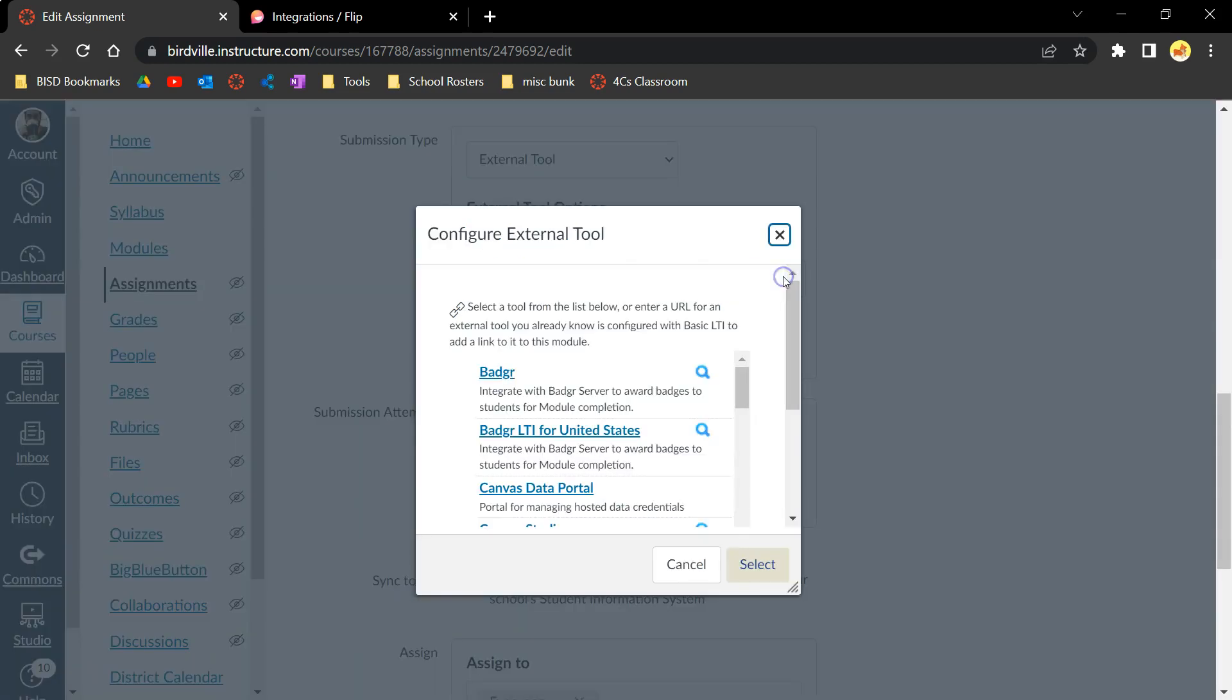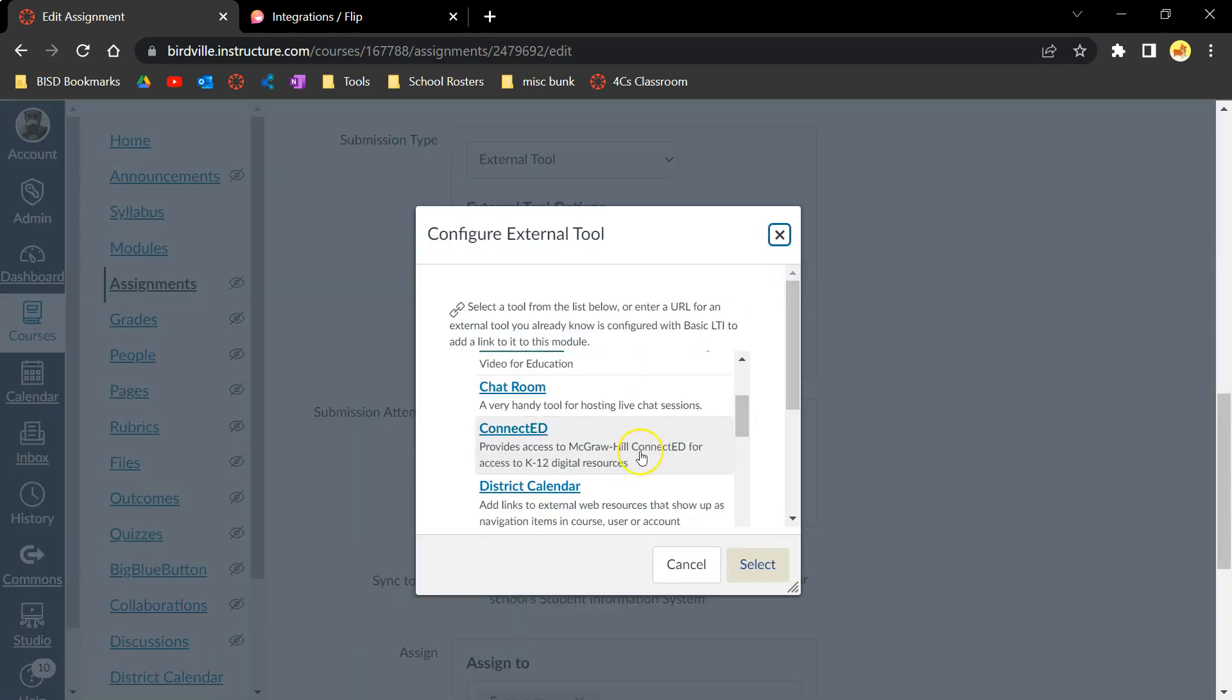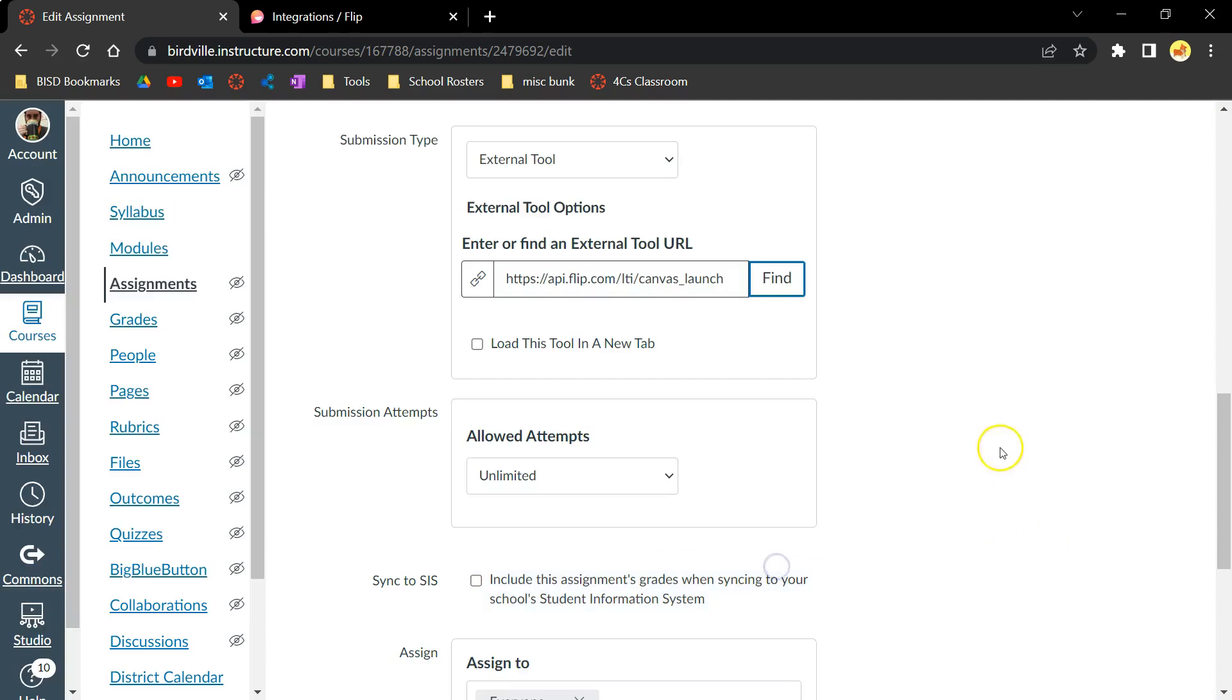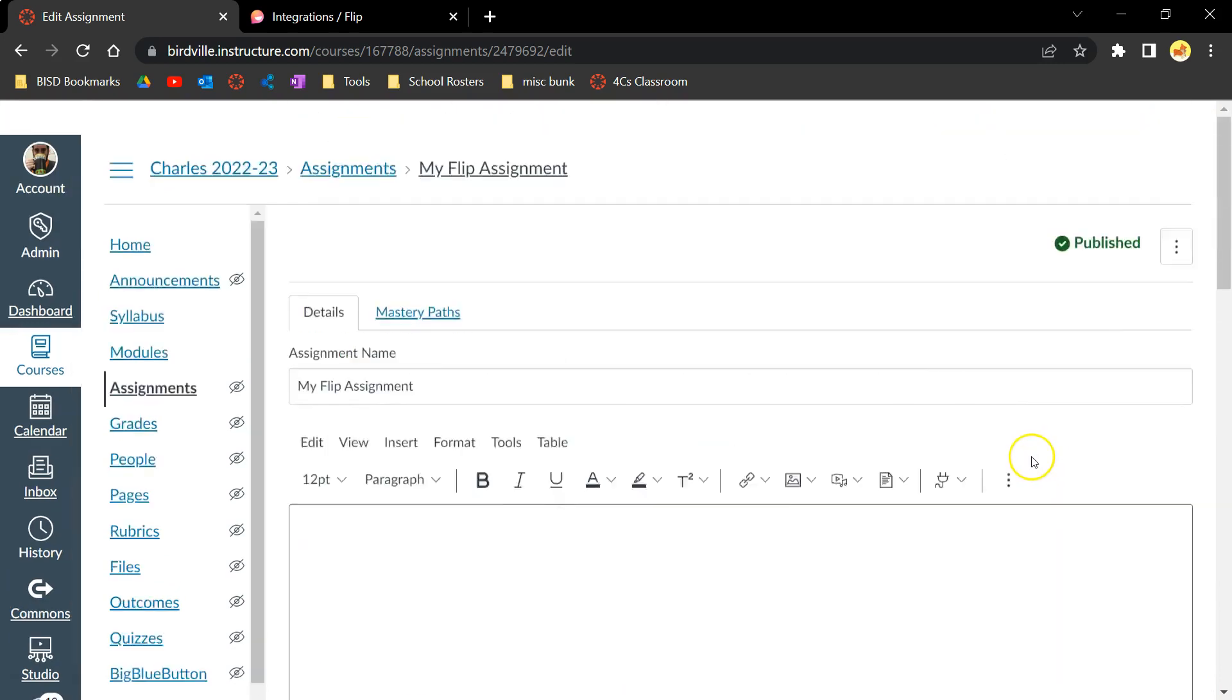I'll click the Find button and then search for the tool that we added. I'll click Select, and then depending on the tool, you may have to click Save for it to appear on the Rich Content Editor.